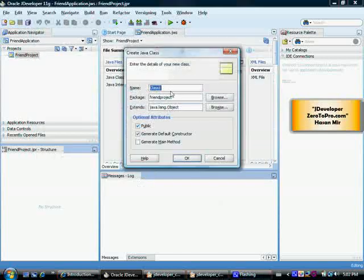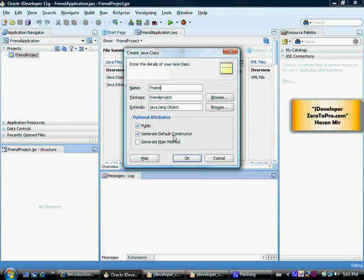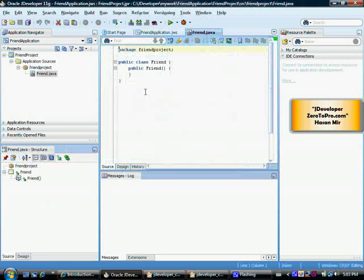So now this window pops up asking me for the class name and let's say the class name is friend. And I'm going to keep everything as it is. I'm just going to click OK button here. And here I see the whole structure of the class. The whole skeleton structure is already created for me.